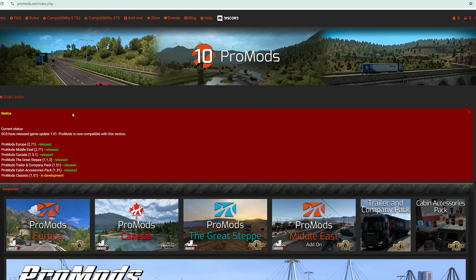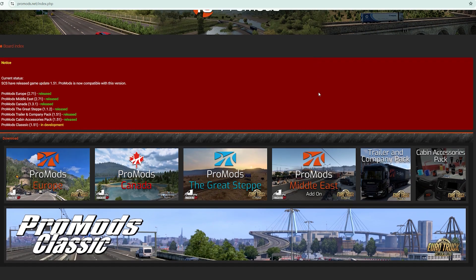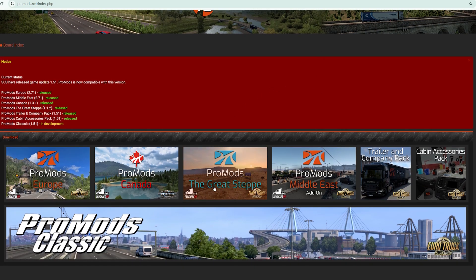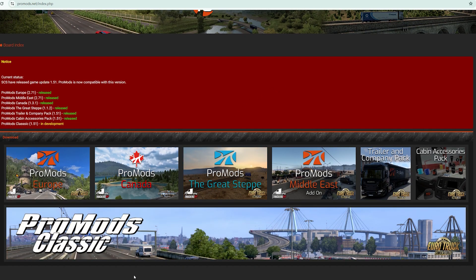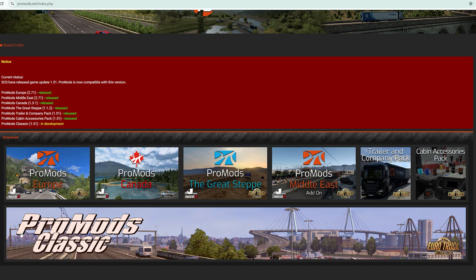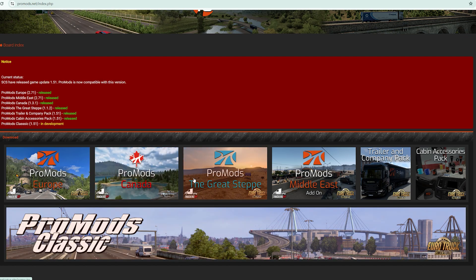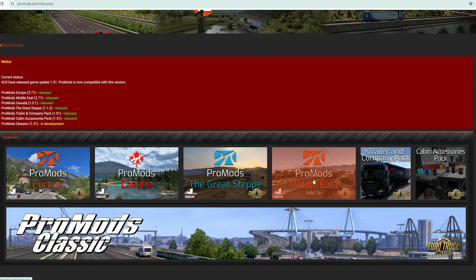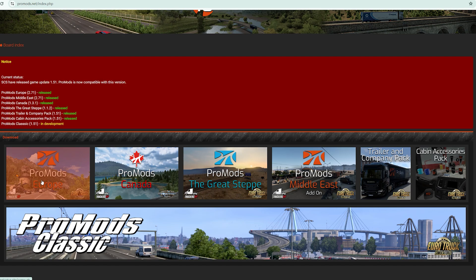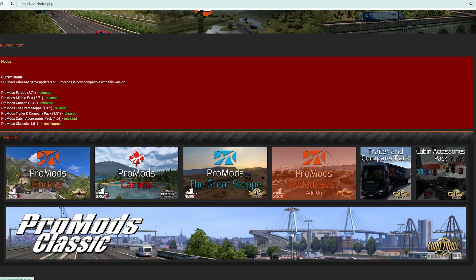After you have registered, now you are ready to download. ProMods is available in three maps: ProMods Europe for ETS2, ProMods Canada for American Truck Simulator. These two are add-ons: the Great Steppe add-on and Middle East add-on. We're going to focus on ETS2.